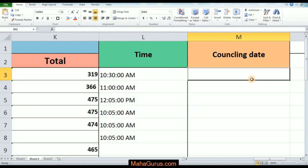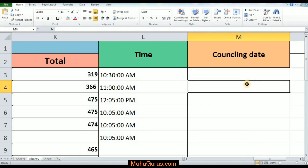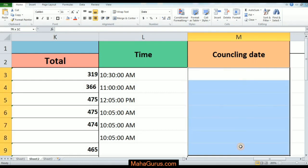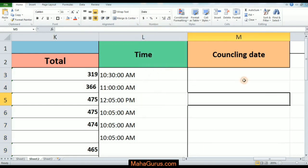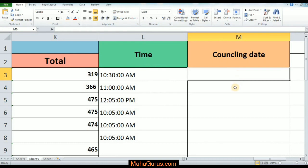To do this, we will just select the cell and select multiple cells where we want to enter, then click the Home button and in the Number group select Long Date. Now whatever we enter here will be shown in the long date format.